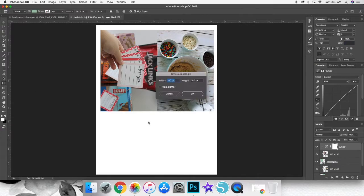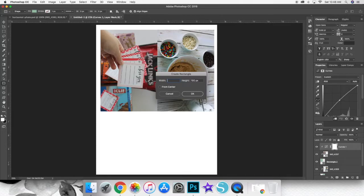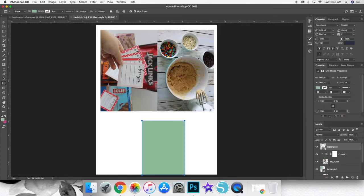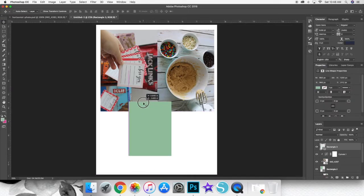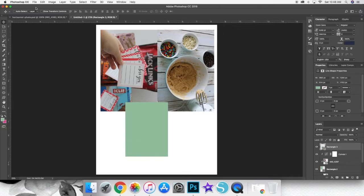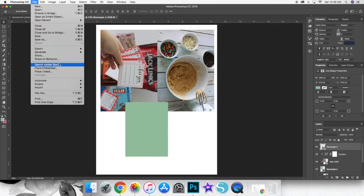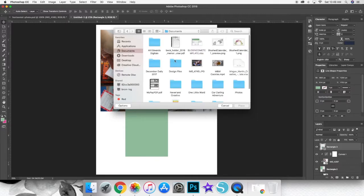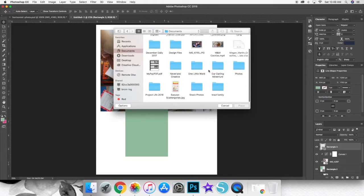So I pretty much repeat this entire process until my 8.5x11 canvas is filled up. So I have two 4x6s right there, which I created with the same exact process that I just showed you. And now I'm going to add some 3x4s. So I just add a rectangle, put in 3 inches by 4 inches, and I'm just going to go through the same exact process.